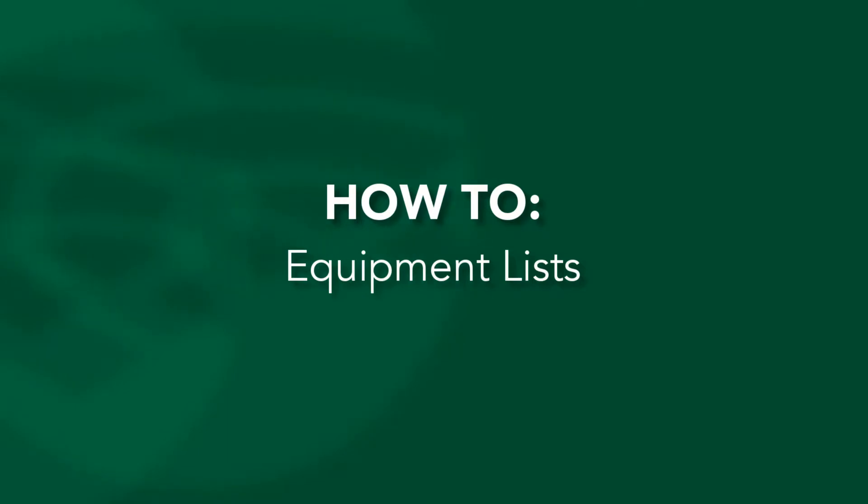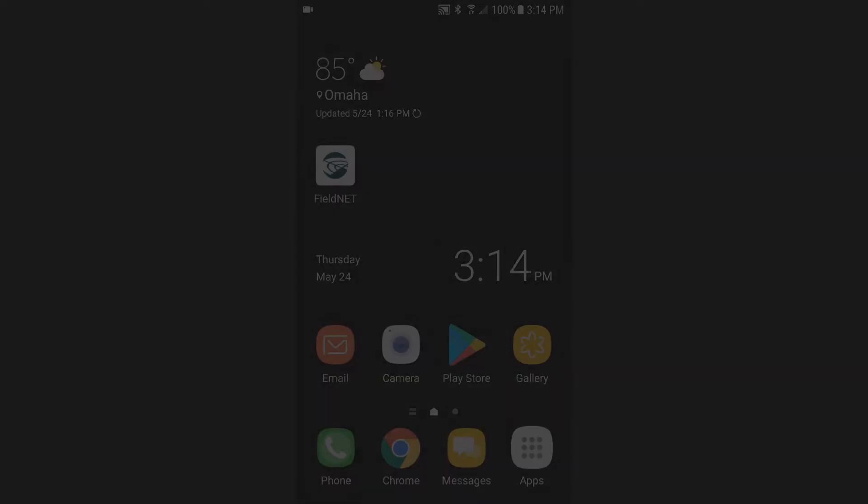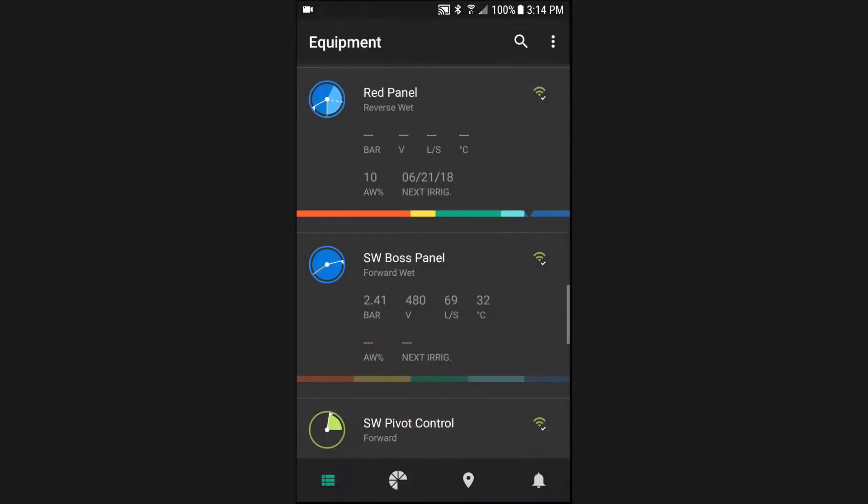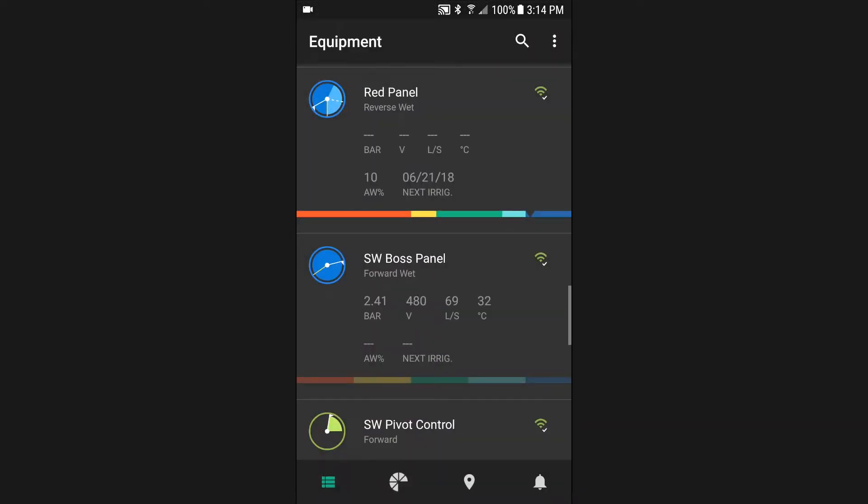In this how-to video, we'll demonstrate the function and navigation of the equipment list. When the FieldNet app opens, you are navigated to the equipment list.